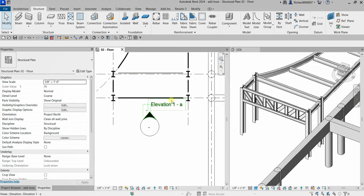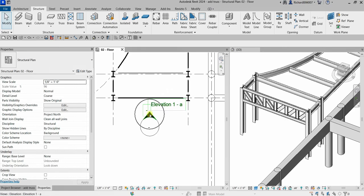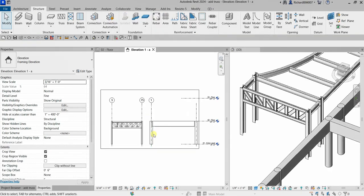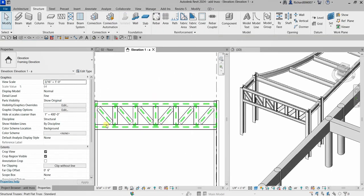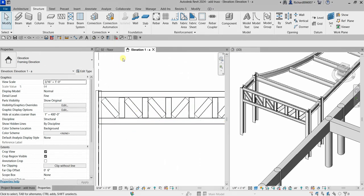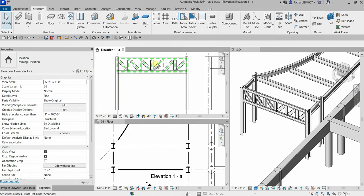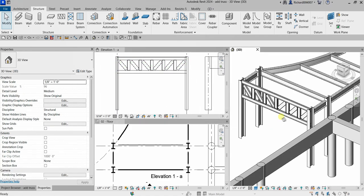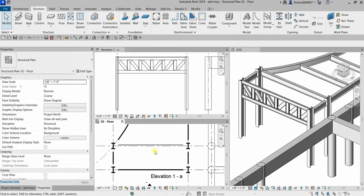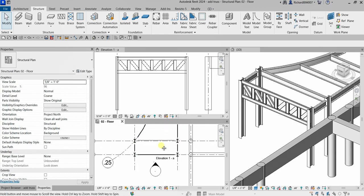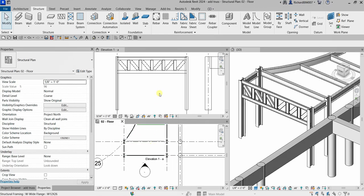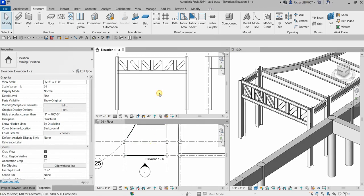Let's check this in elevation view — double-click to open it. There you go. I'll select Tile Views again — so this is my elevation, this is my 3D view, and this is my floor plan view. Thank you for watching, guys. Have a nice day!